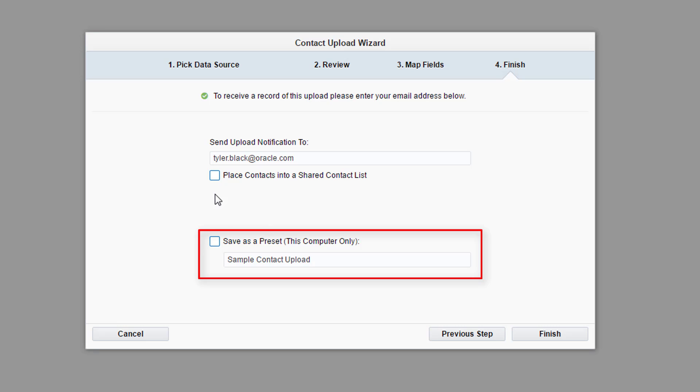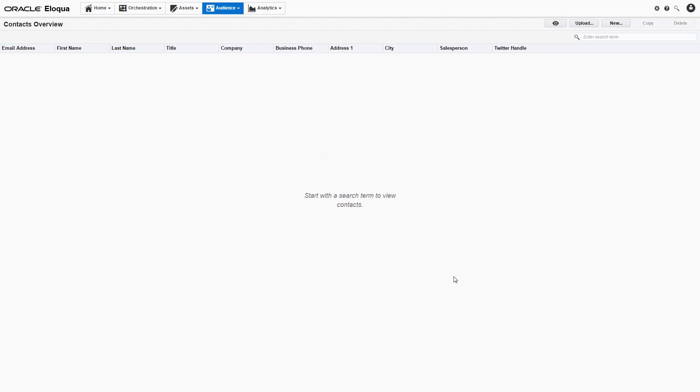The last option is whether you want to save the details you have selected in the previous steps as a preset for your computer. We're going to pass on this option. When you're ready, click Finish.